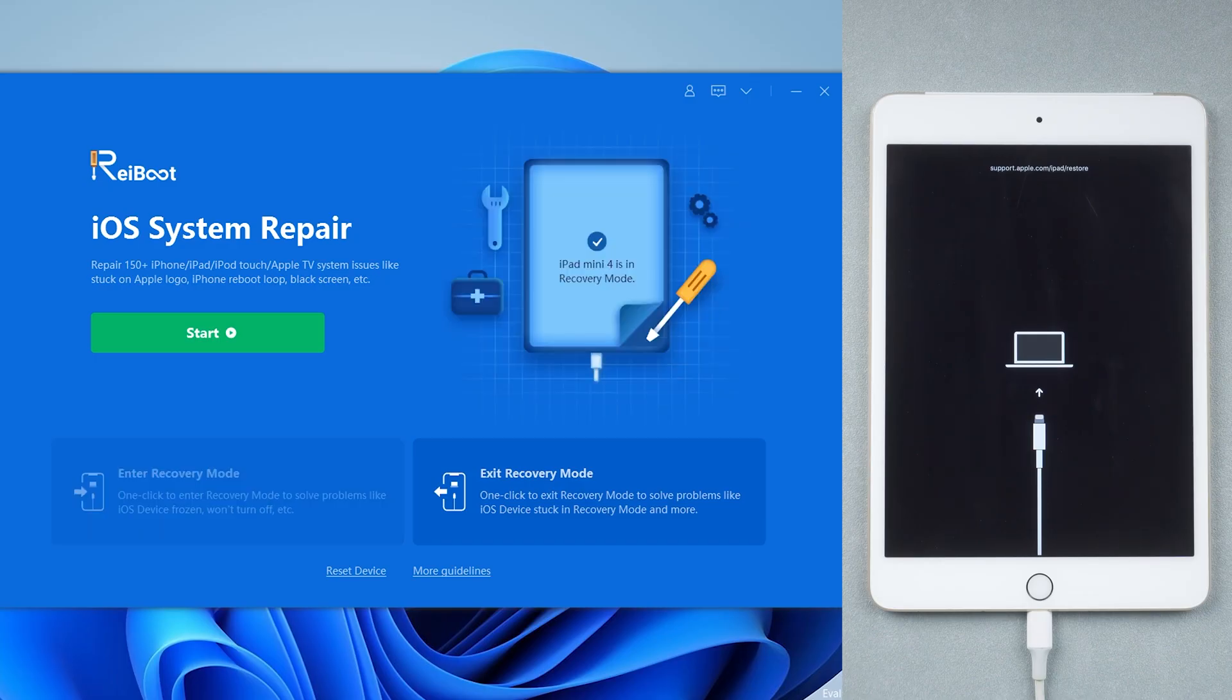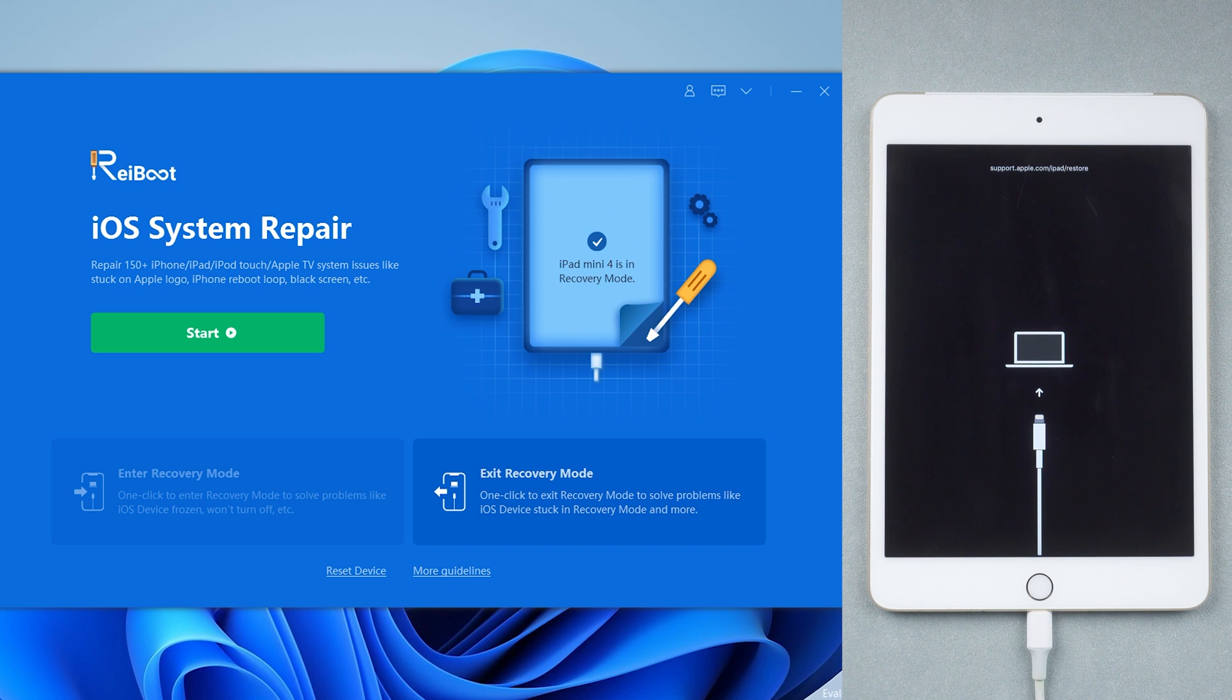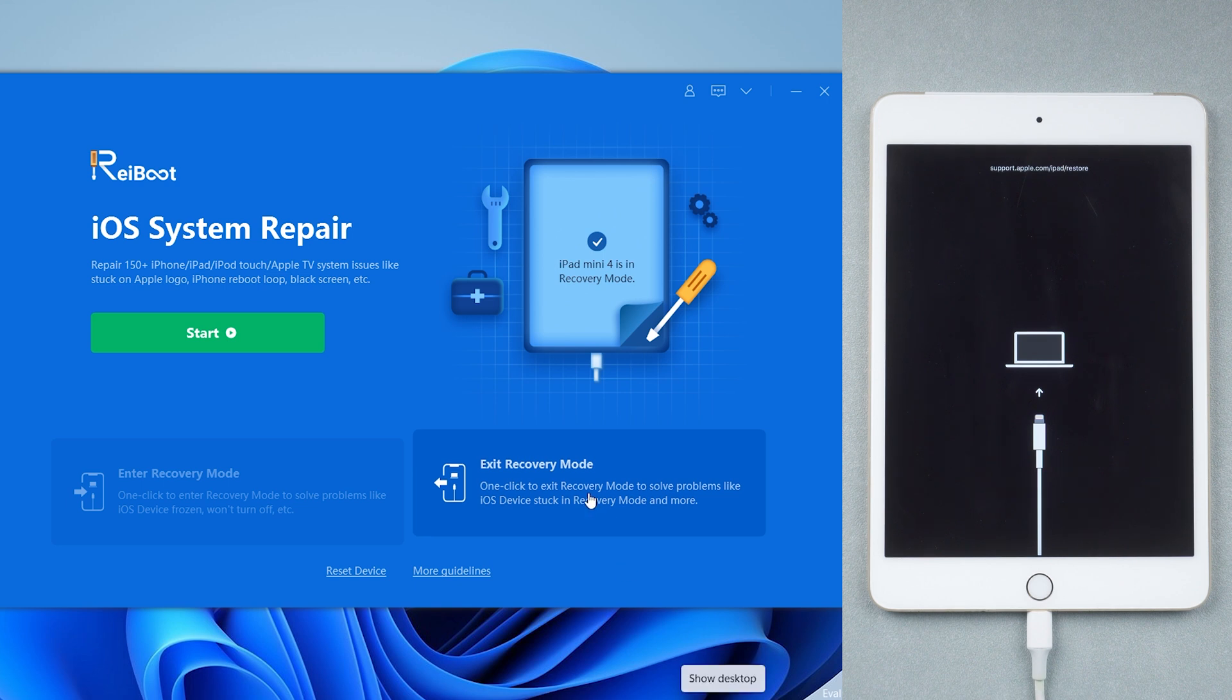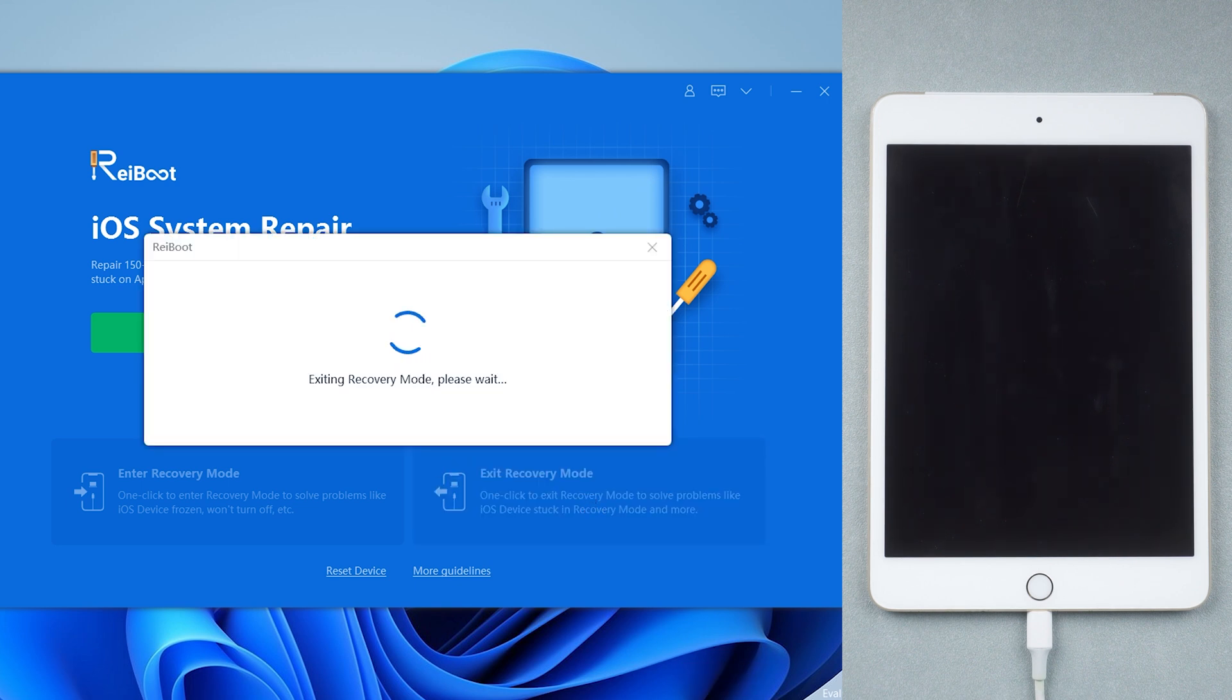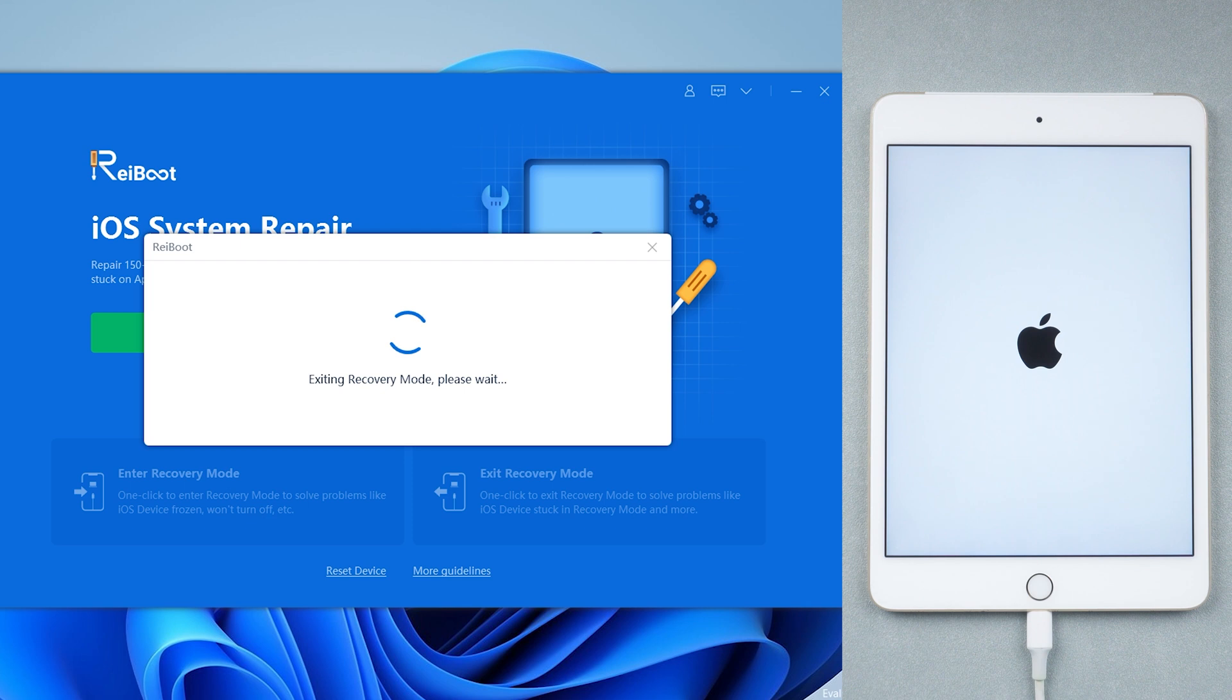Once recognized, choose function Exit Recovery Mode. Wait about 10 seconds, your iPad will get out of recovery mode successfully.